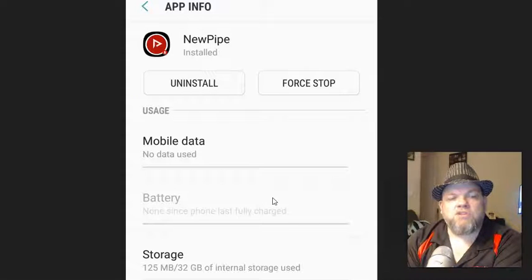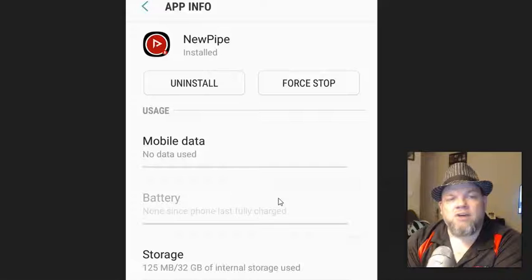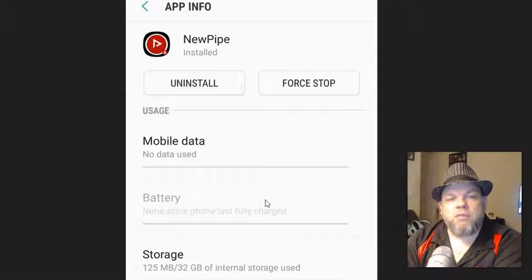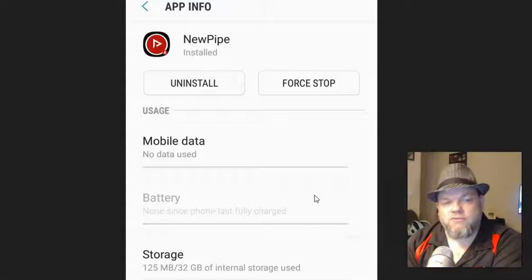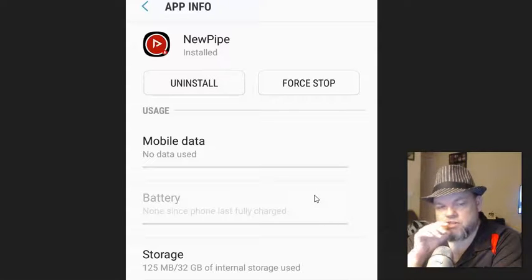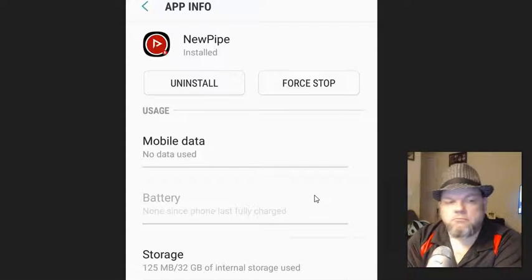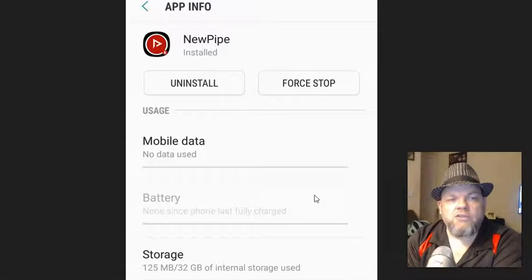And under battery, I want you to make sure that the battery saving power is not on. So a lot of times, if you have that option on for NewPipe, it won't be strong enough to connect to videos. So go ahead and check on that and then restart your phone.